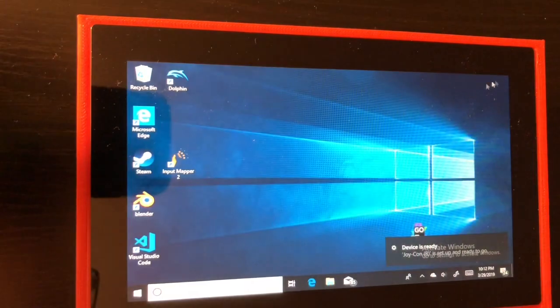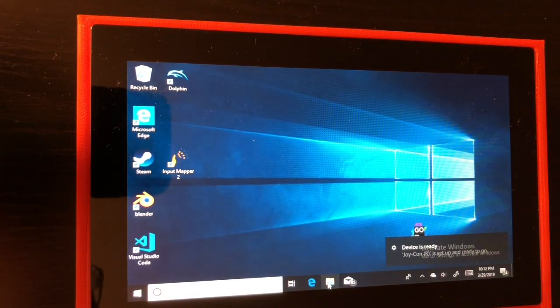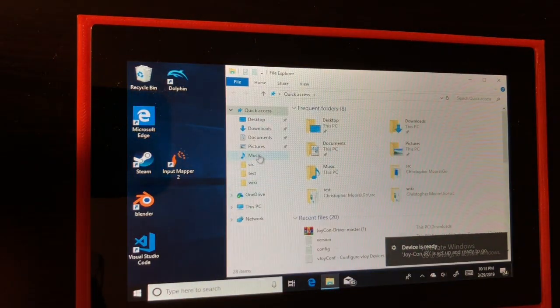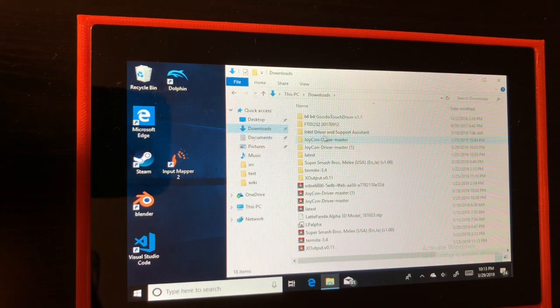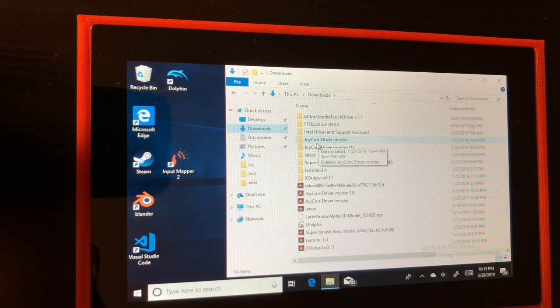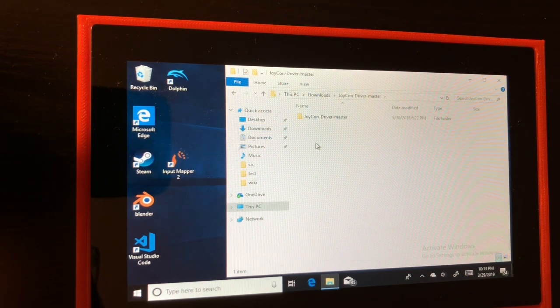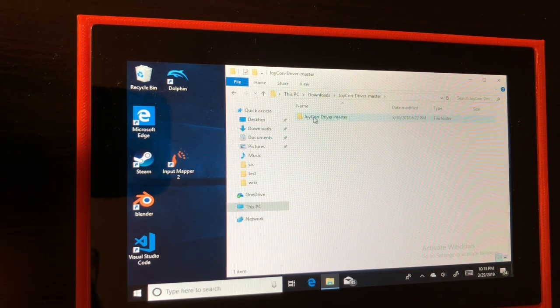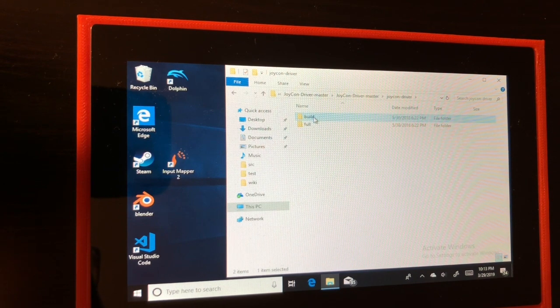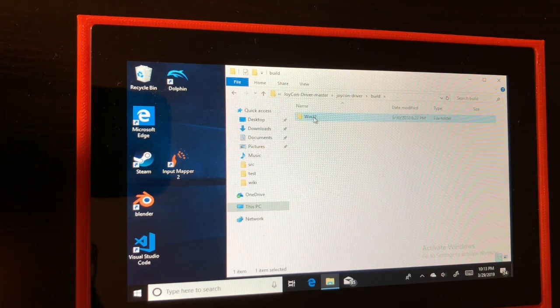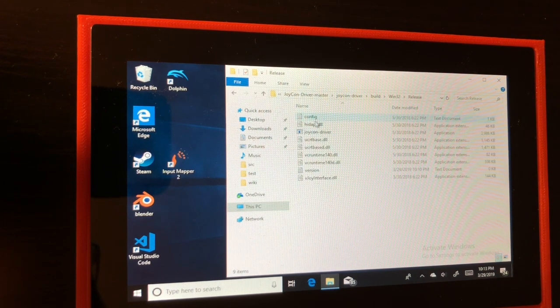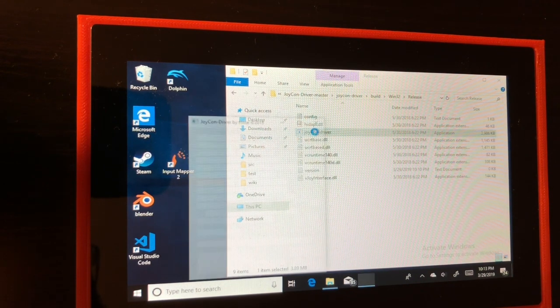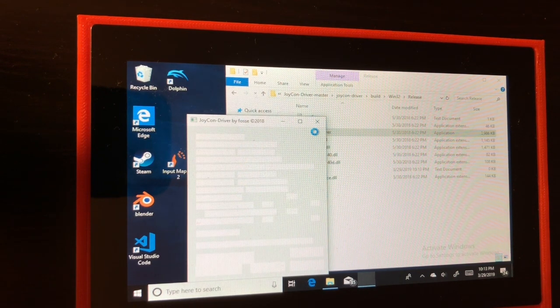The next program we're going to run is the Joy-Con driver. Now I'll be honest I had some difficulty getting this to run the first time. I got a lot of missing DLL errors and after a night's worth of troubleshooting I was able to get it to run. I'll leave what I did to fix it down below.